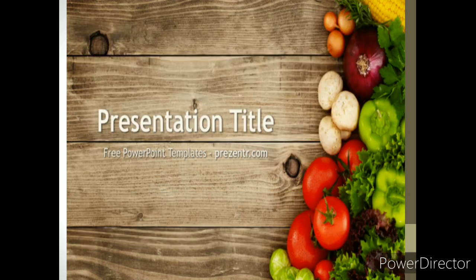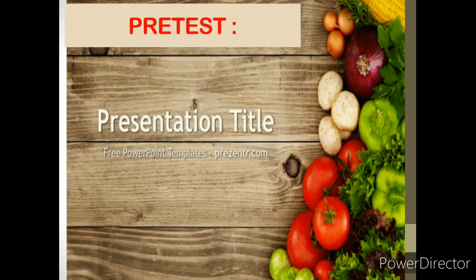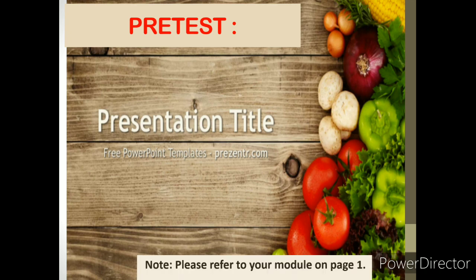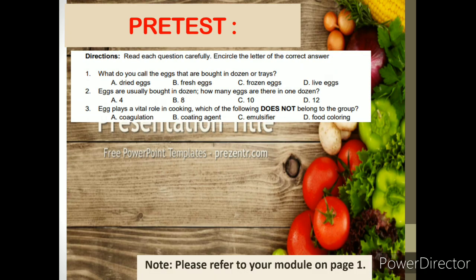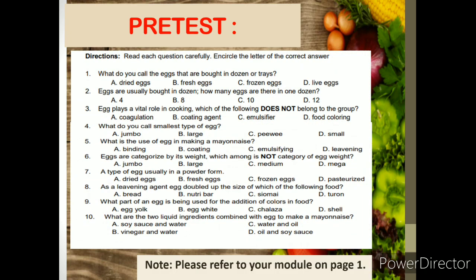Before that, I want you to answer your pre-test. Please refer to page 1 of your module. Read each question carefully. Encircle the letter of the correct answer. Refrain from looking at your lessons and avoid erasures. Ready? Time starts now!